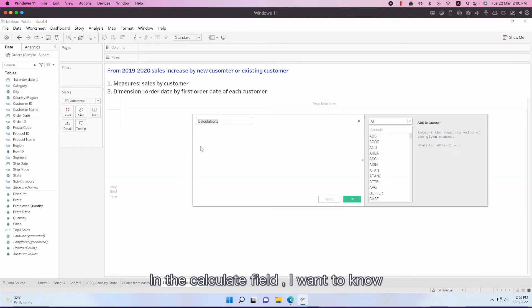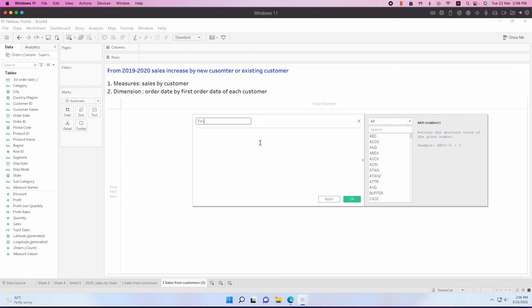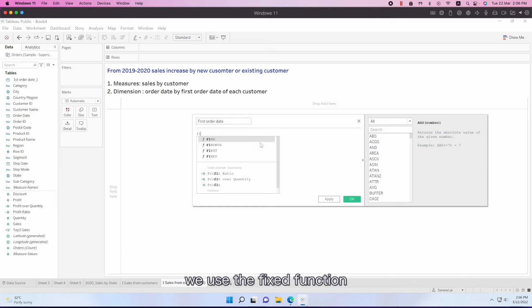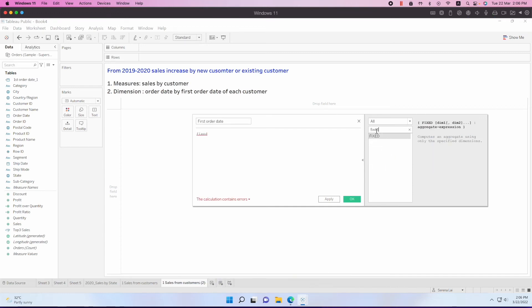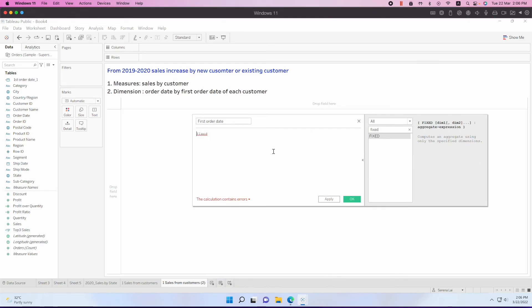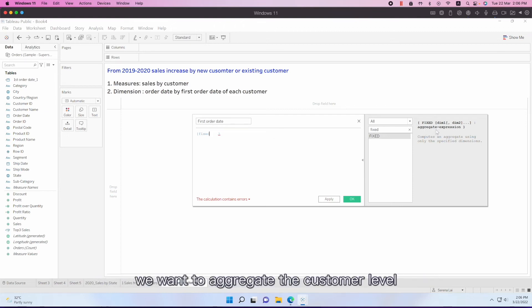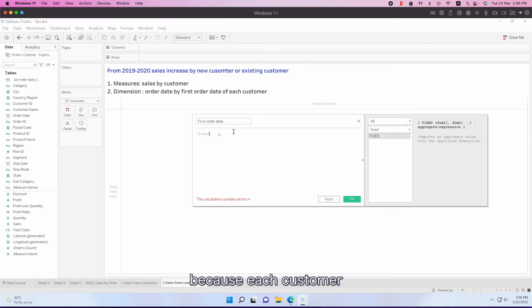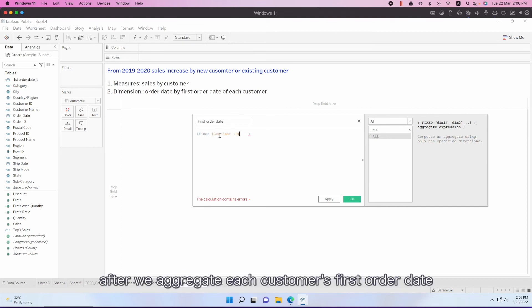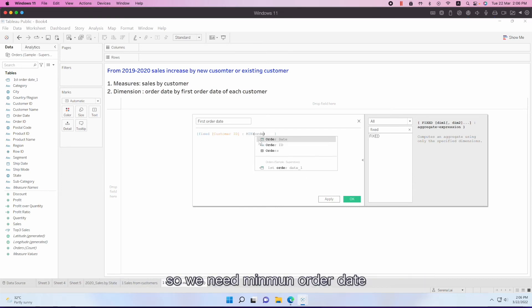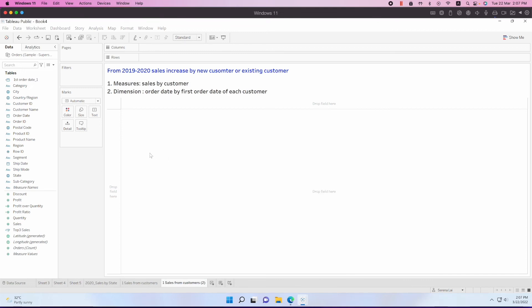This is the calculated field. I want to know the first order date of each customer. We use the fixed function. Let's see how it works. So we need to begin. And then we want to fix by - we want to aggregate what? We want to aggregate the customer level, each customer. So we do the customer ID. It's the thing we want to aggregate. After we aggregate, we want each customer's first order date. So we take the minimum of order date.